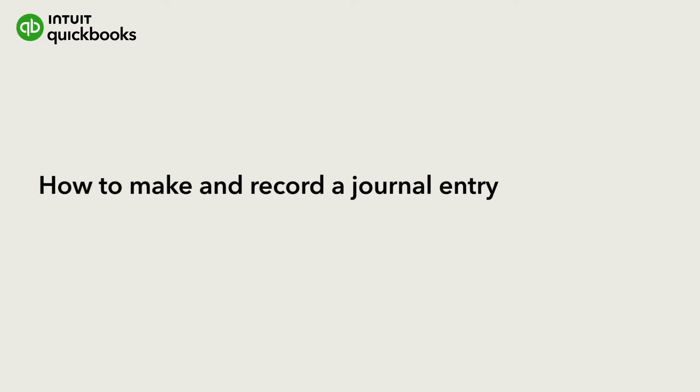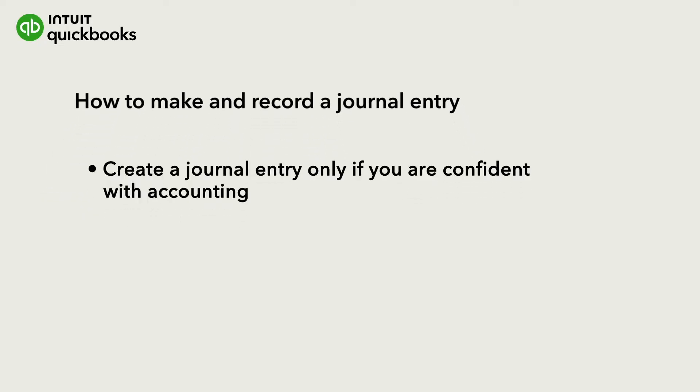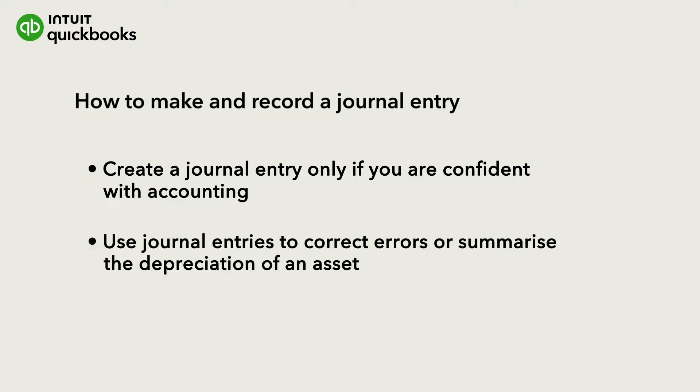Let's go over how to make and record a journal entry in QuickBooks Online. You should only create journal entries if you are confident with accounting or following the advice of your accountant. Most transactions don't need a journal entry, but you might need to use them for things like correcting errors or summarizing the depreciation of an asset.